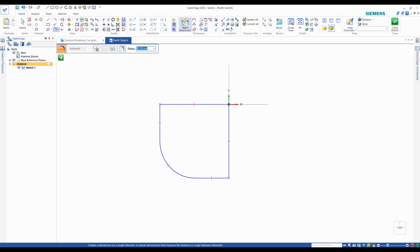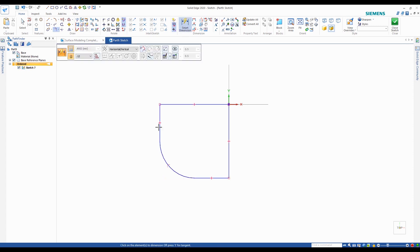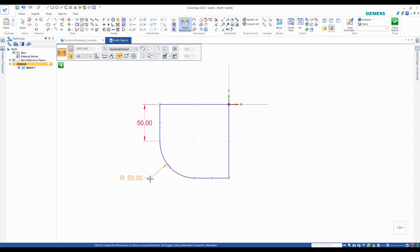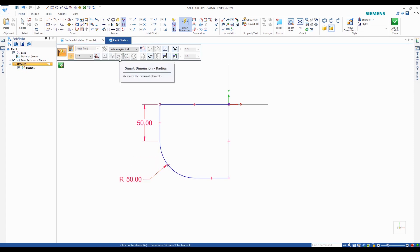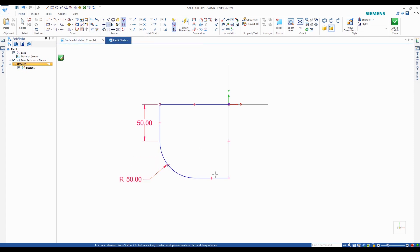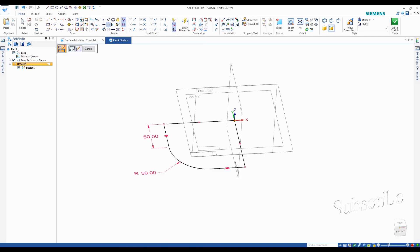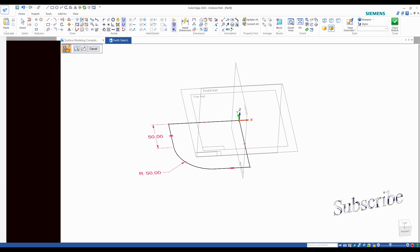Now I'm going to throw some dimensions on it — leave that as 50, radius 50. I'll use the equal relationship here to make this line equal to the first one I dimensioned. Now the lines have turned black and I have a fully constrained sketch.